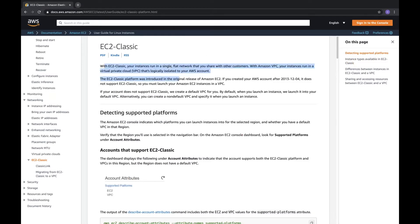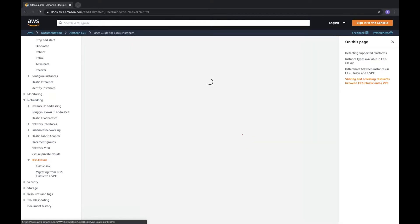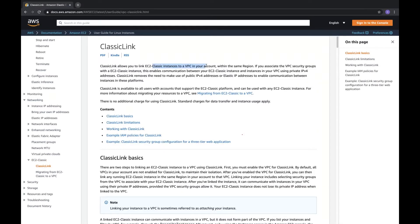EC2-Classic is a single flat network shared with other customers — that's something you need to know. ClassicLink allows you to link a VPC to EC2-Classic within the same region. Also keep in mind what ClassicLink and PrivateLink are — both are important.